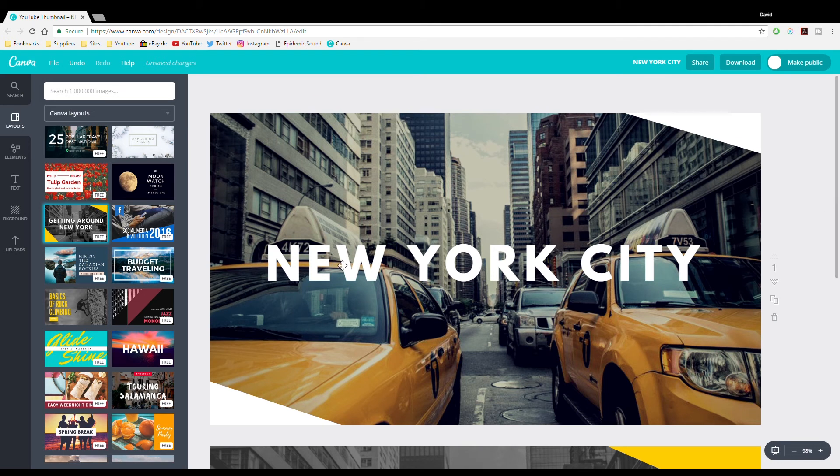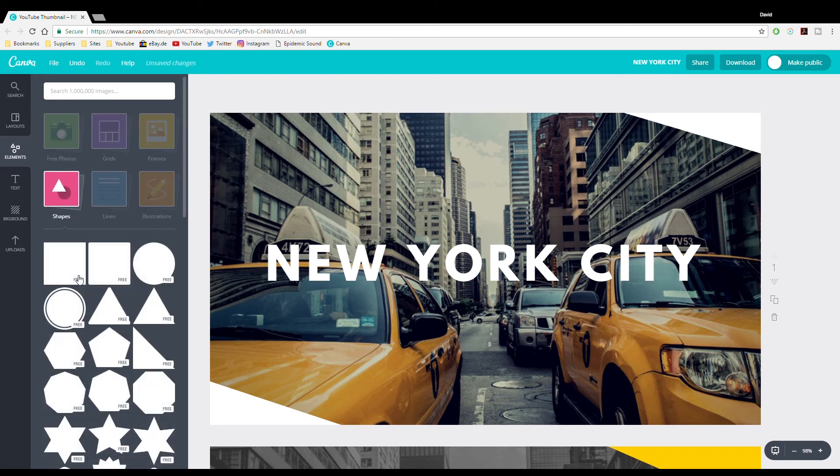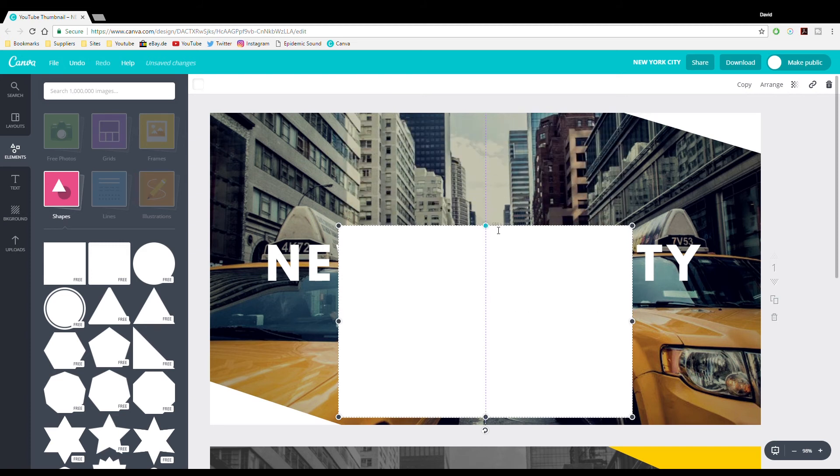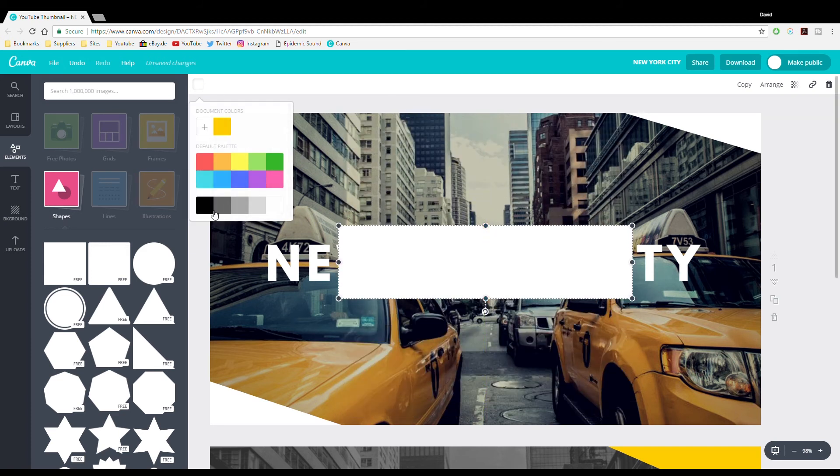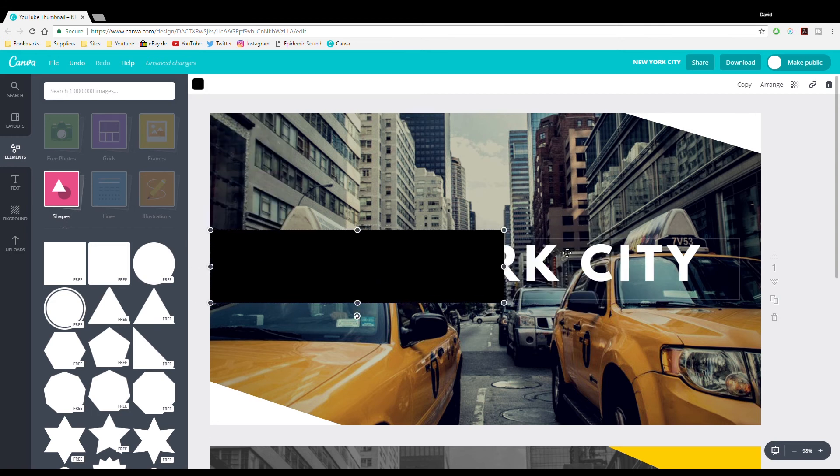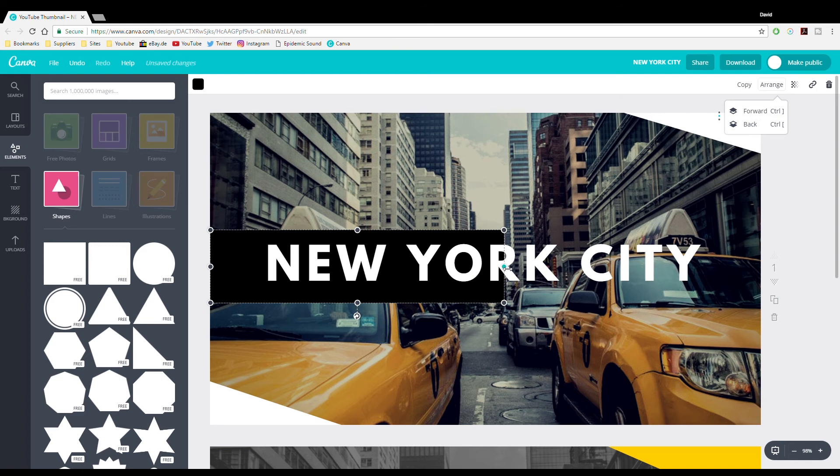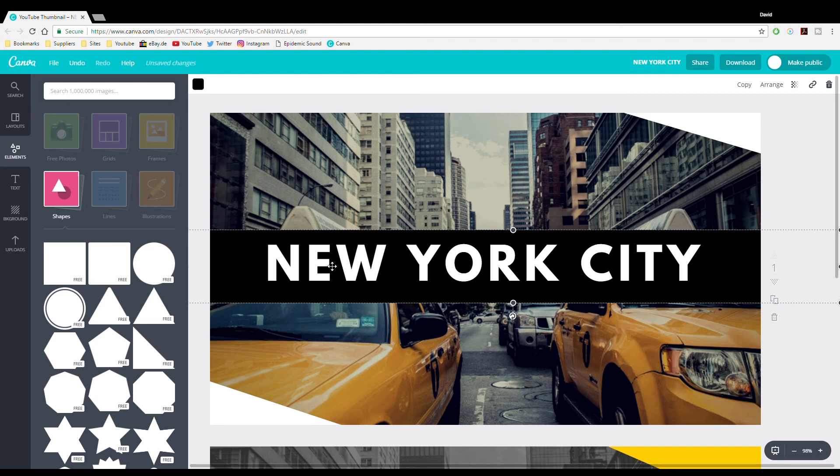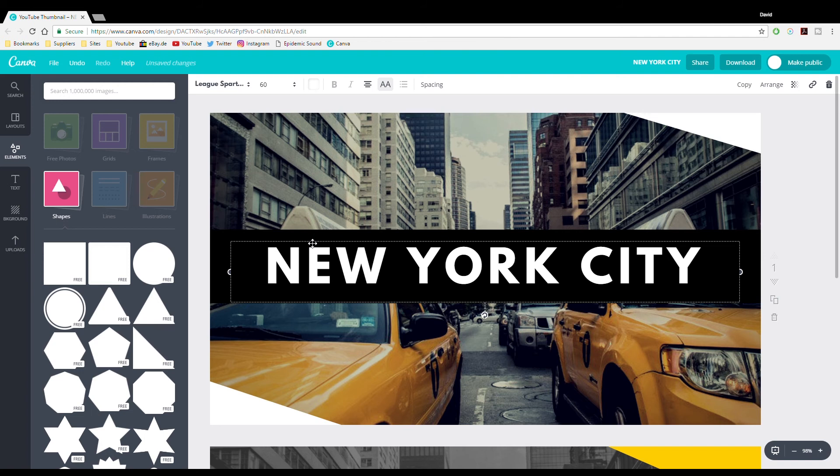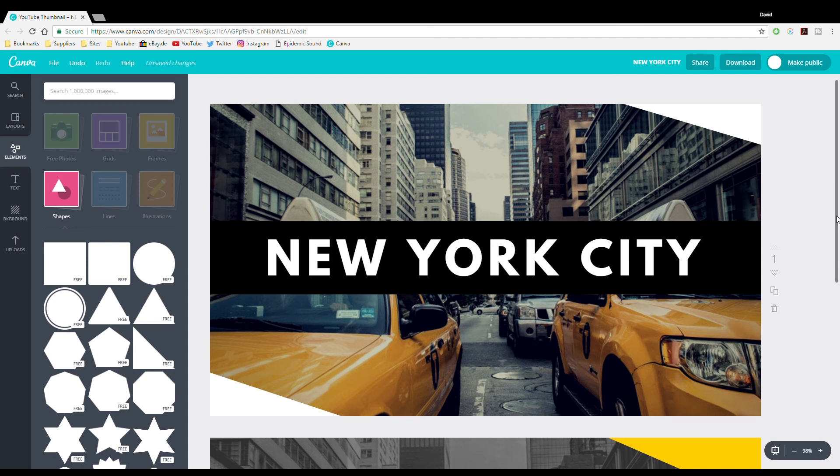And then just to give this a bit more contrast around the wording, we can add an element there, so a shape. Just give a dark background, so there's a square. Then we have a square. And then just go black. Send it to the back, drag it over, and move this a bit further down so that it's nicely in the middle, sort of. And there we go. We have a quick New York City travel video thumbnail for your YouTube videos.